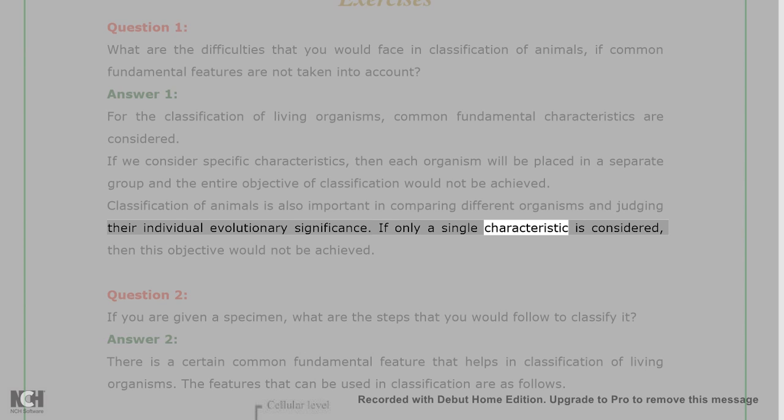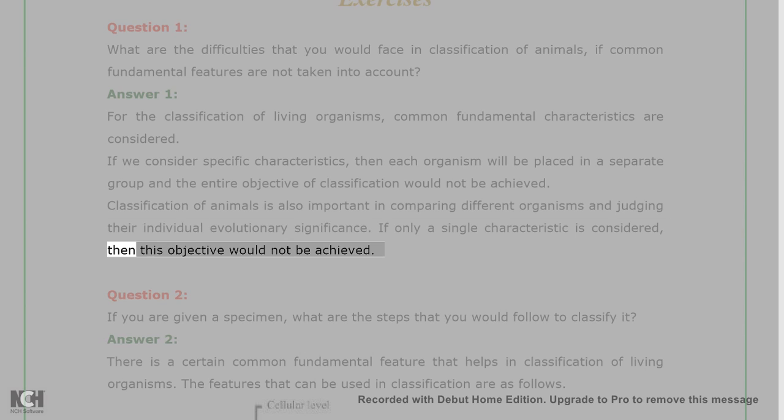If only a single characteristic is considered, then this objective would not be achieved.